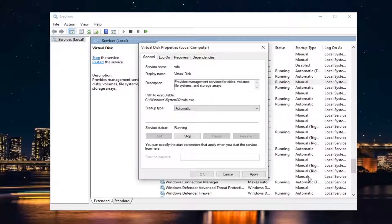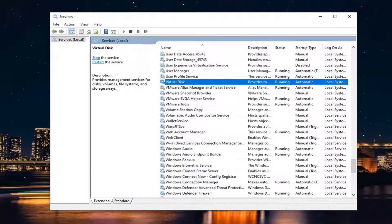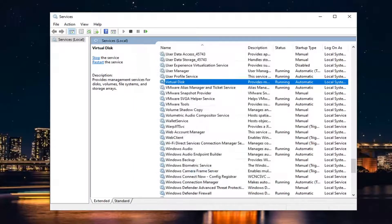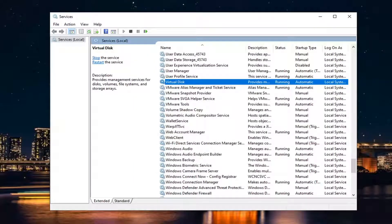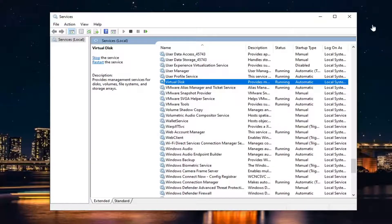Again, a very straightforward process, guys. Select Apply and OK. Then you would want to go ahead and restart your computer and sign back in once you've restarted your device. And then that should be about it.